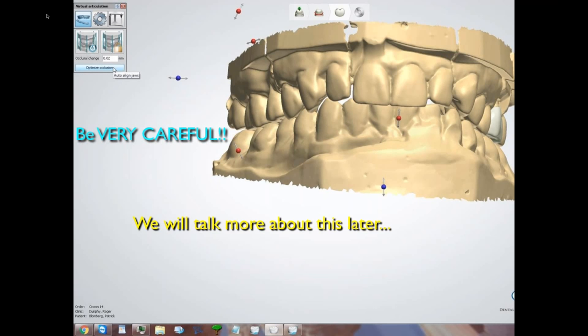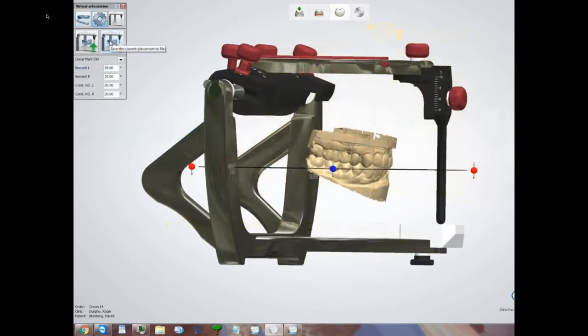I don't really like Optimize Occlusion a lot, although it has a place. When we go into the setup page, we see two icons in the middle: one that saves the current placement to file, and another that performs an auto placement within the articulator — which is extremely important once we understand what it really does.